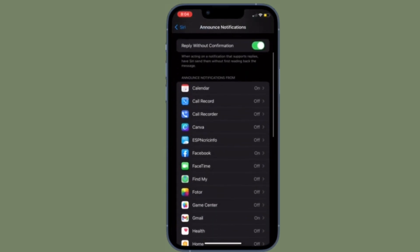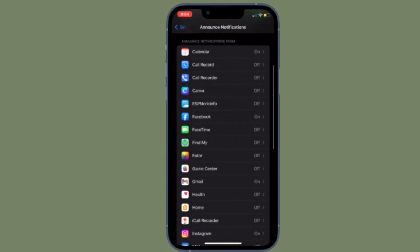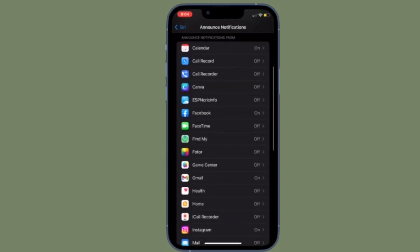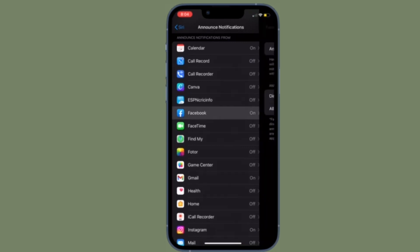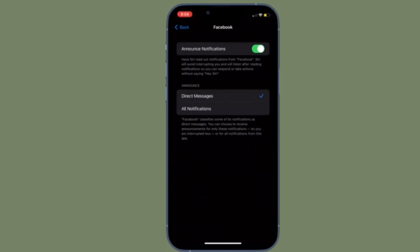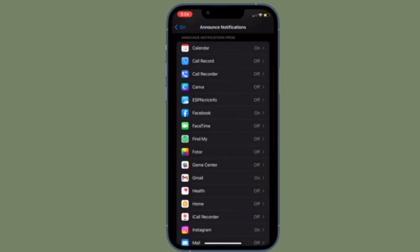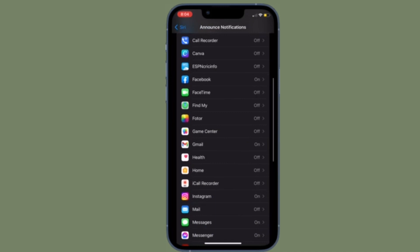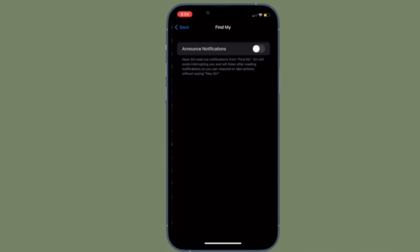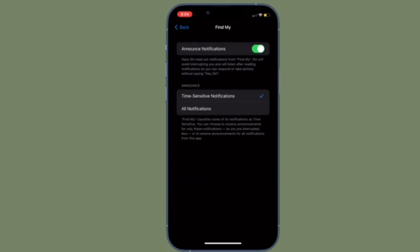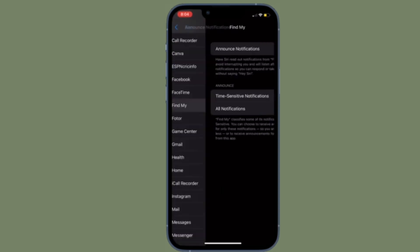It's worth pointing out that you can have Siri read out notifications. Siri will avoid interrupting you and will listen after reading notifications so you can respond or take actions without saying hey Siri.